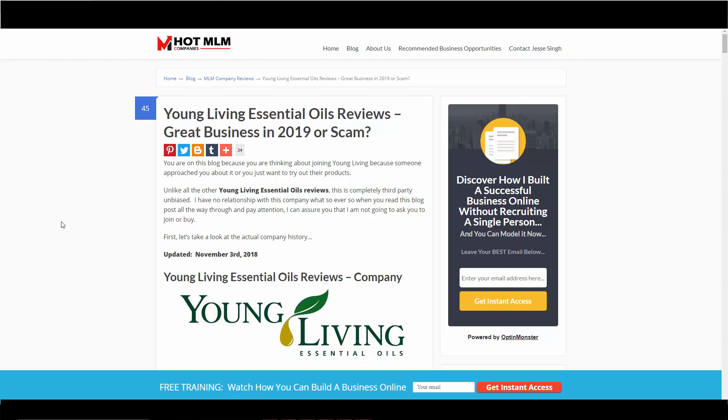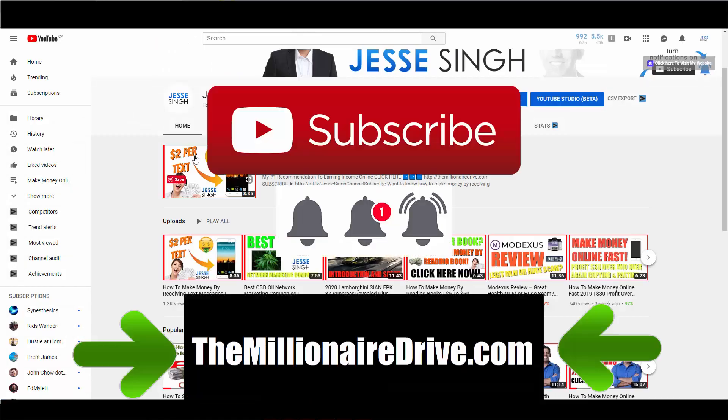But before we get started, make sure you like this video, share this video, subscribe to my YouTube channel, and click that bell notification button for more videos like this and other trainings on my channel. I've got a ton of trainings in different niches—trainings on MLM, affiliate marketing, e-commerce, all that stuff.